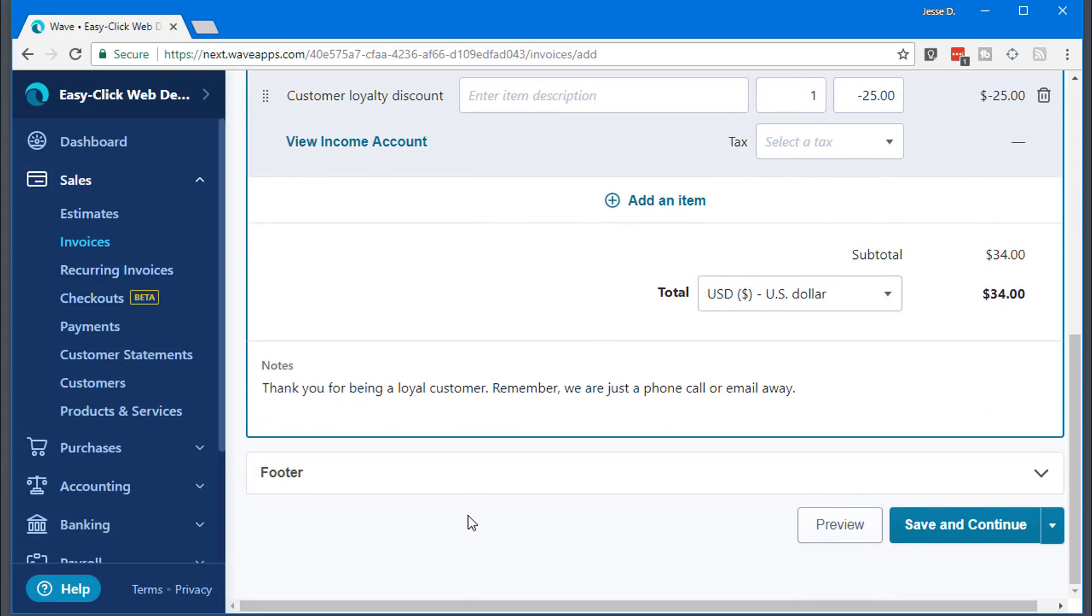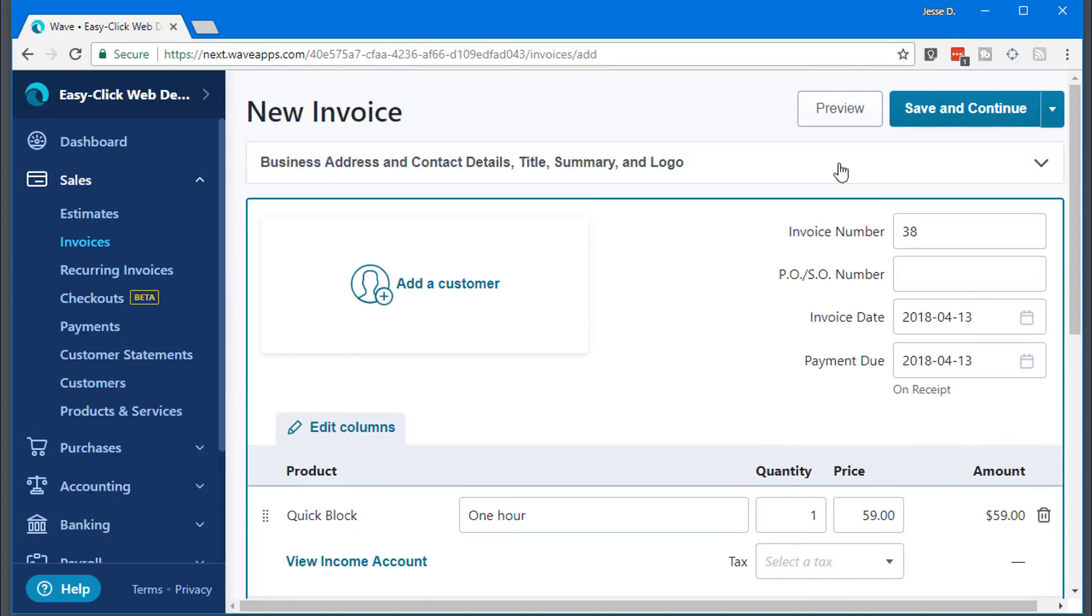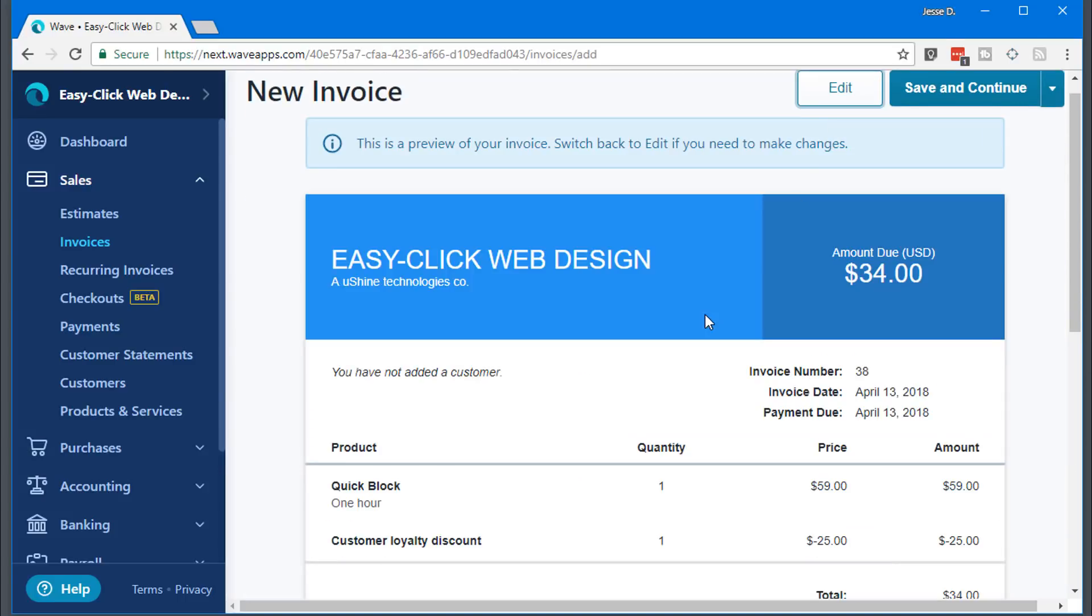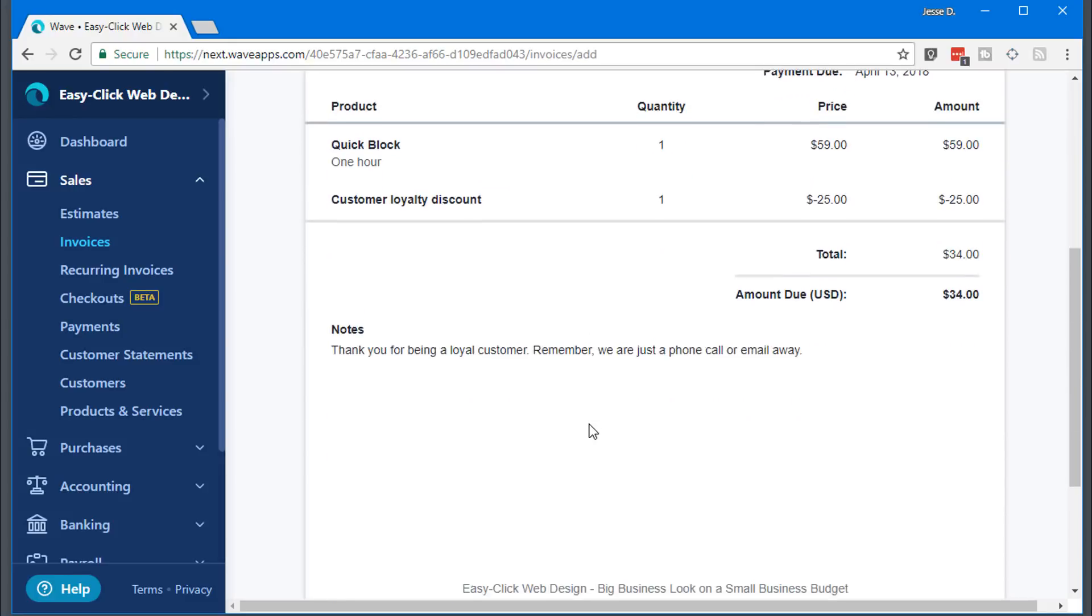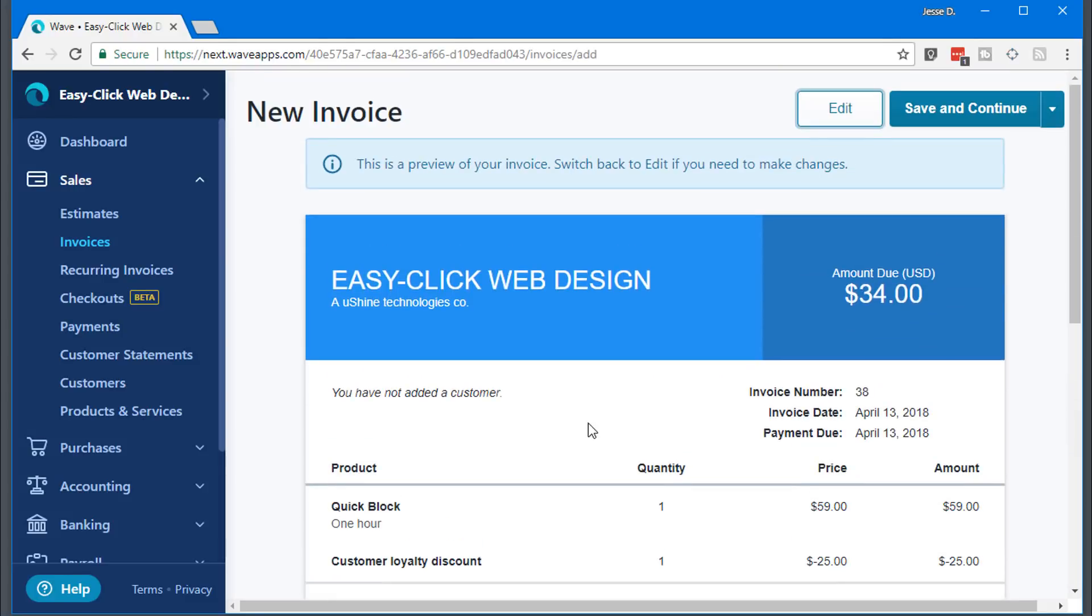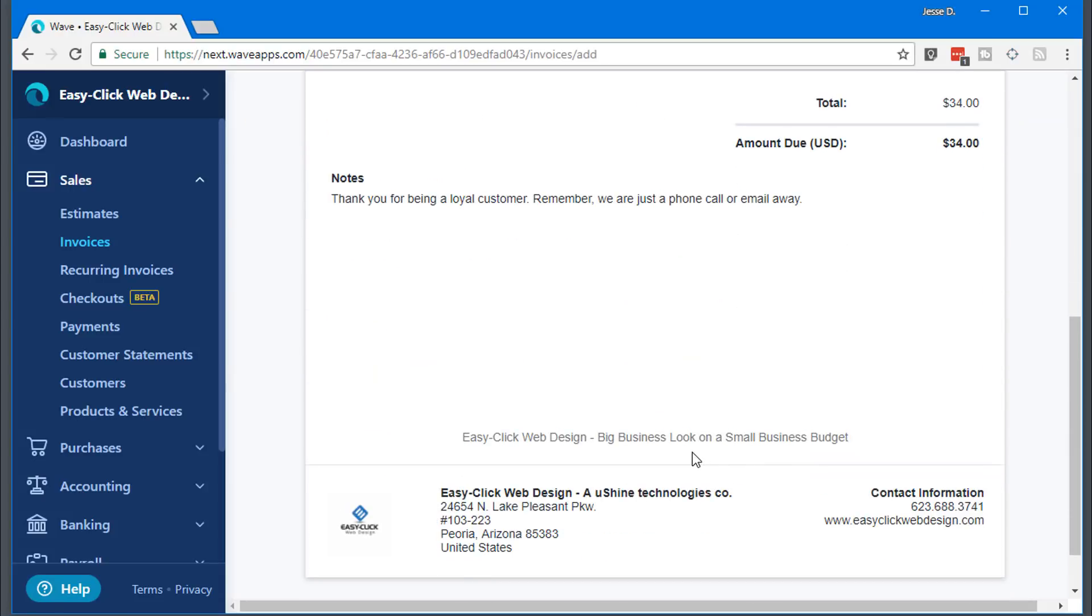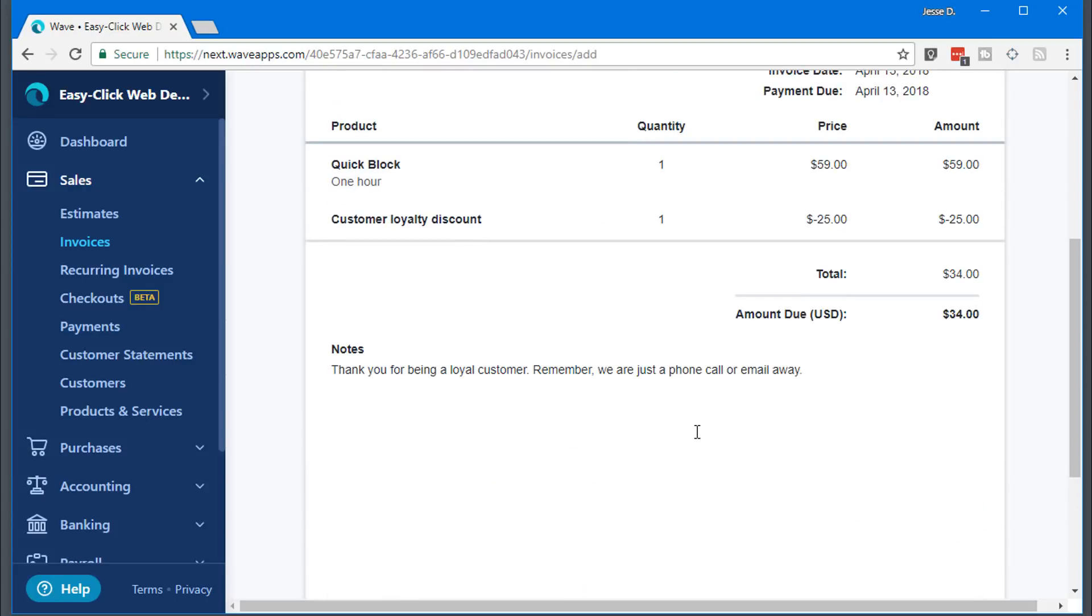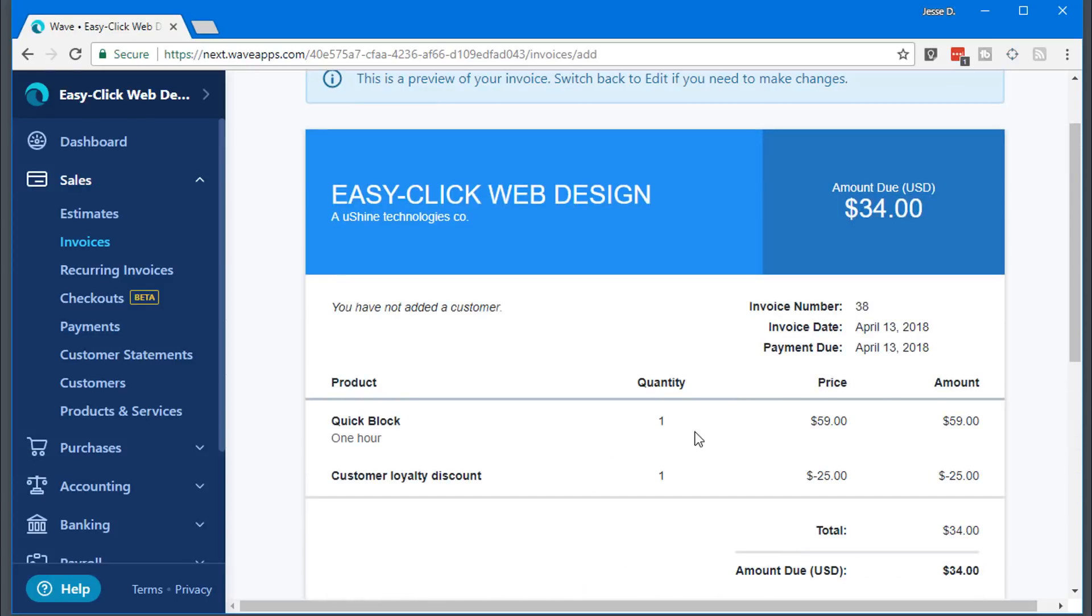So there you have your invoice. You can go in and preview. This is what your client will see. And then they'll be able to just pay it. They'll have the option when it comes into them, they'll be able to click on a button that says pay now. And then their options: credit card, bank account, whatever.